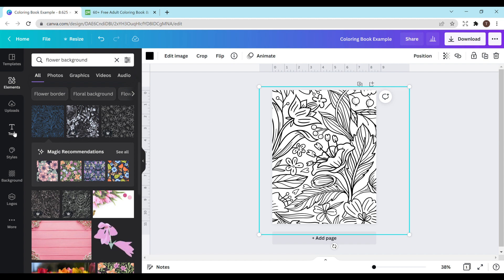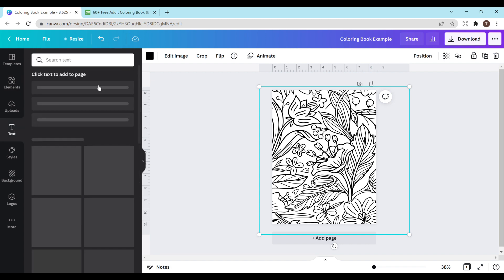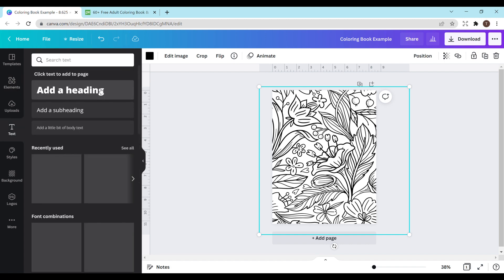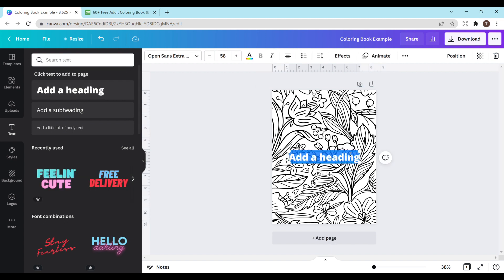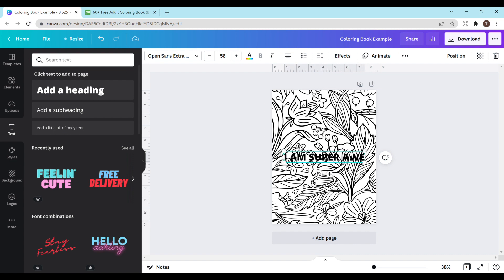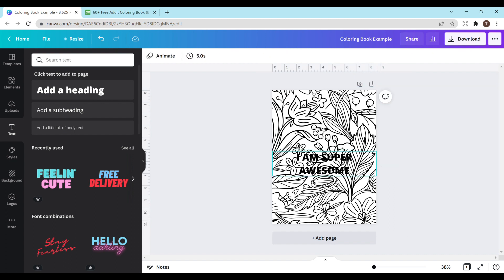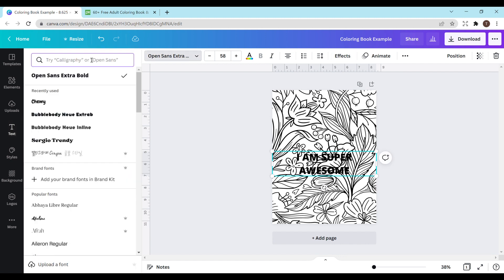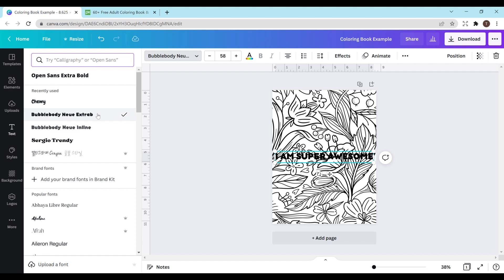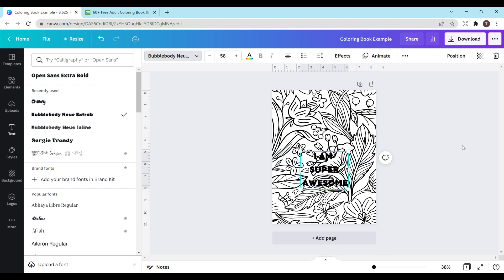Next you're going to want to go to text and just click whichever one you want to add. I'm going to do add a heading and I'm just going to type I am super awesome in all caps. Obviously you need to figure out how to get this in a way that people can color it because just putting it like this isn't really going to be useful. So I'm going to click on it and change the font first because I don't like that font for coloring. I like that so much better. I'm just going to space this out a bit so they're not all on the same line.